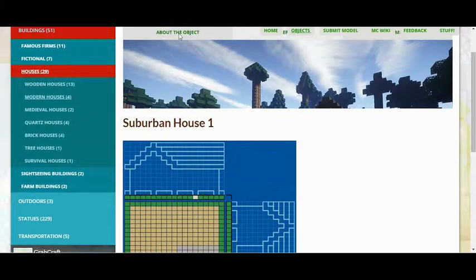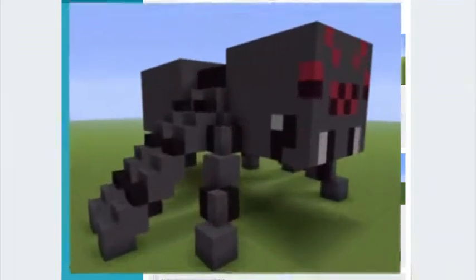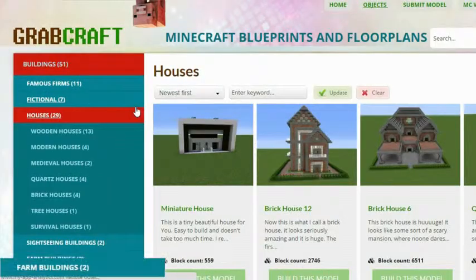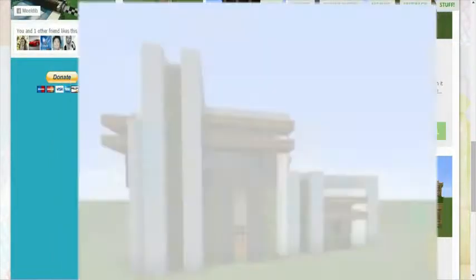You can now build anything, from statues to castles, from farms to mansions, and even from medieval to modern. You'll find a choice of pixel art,